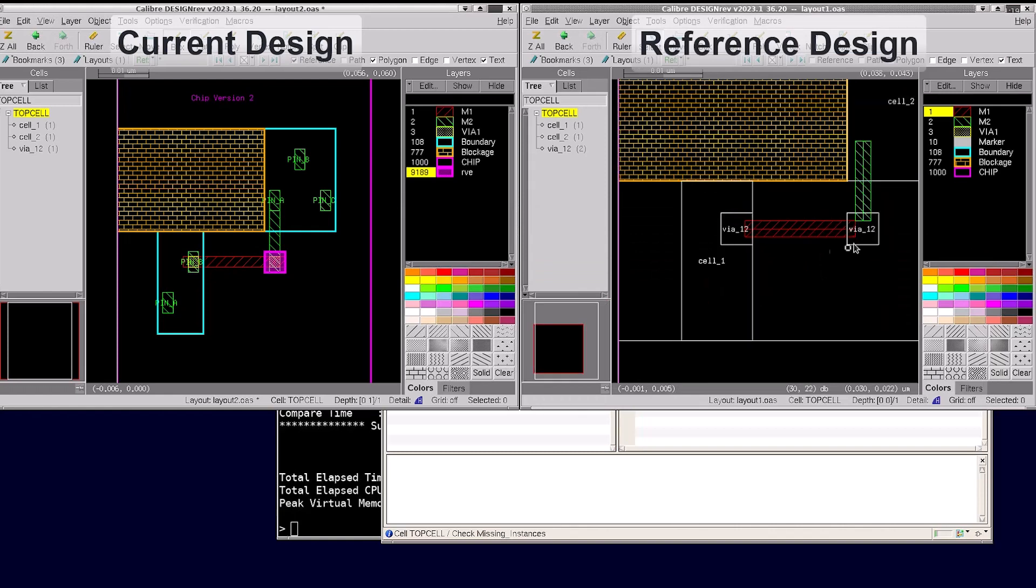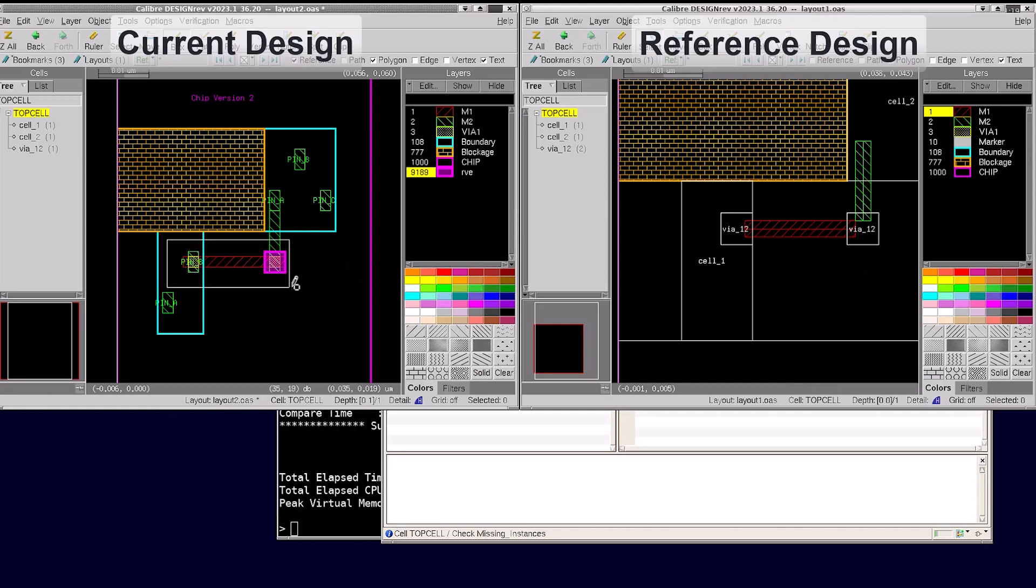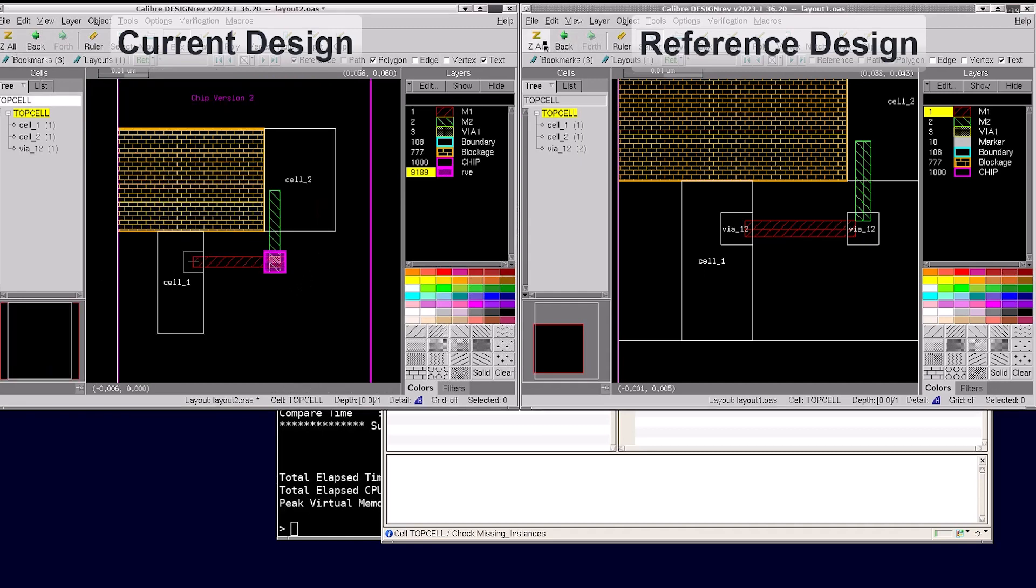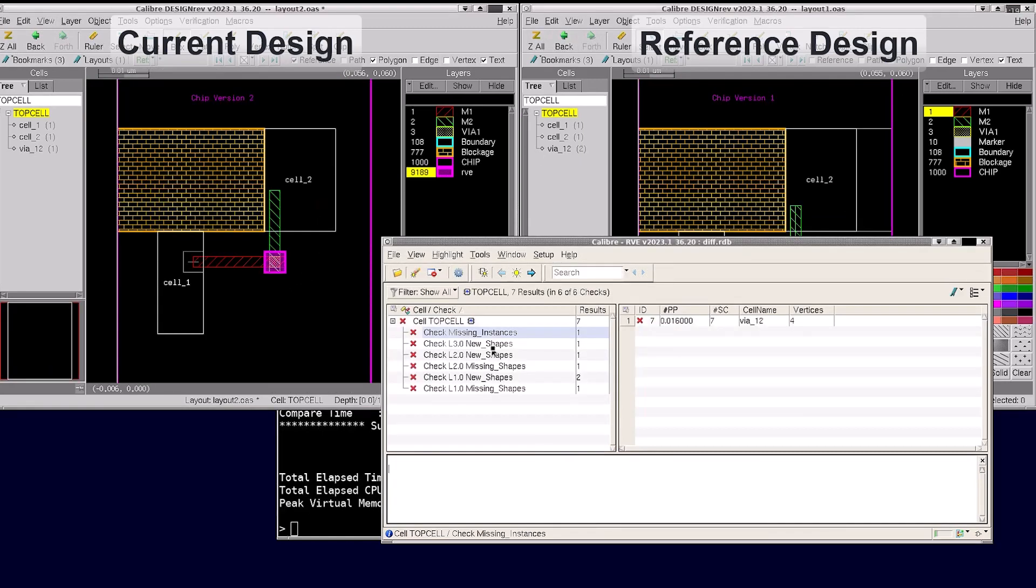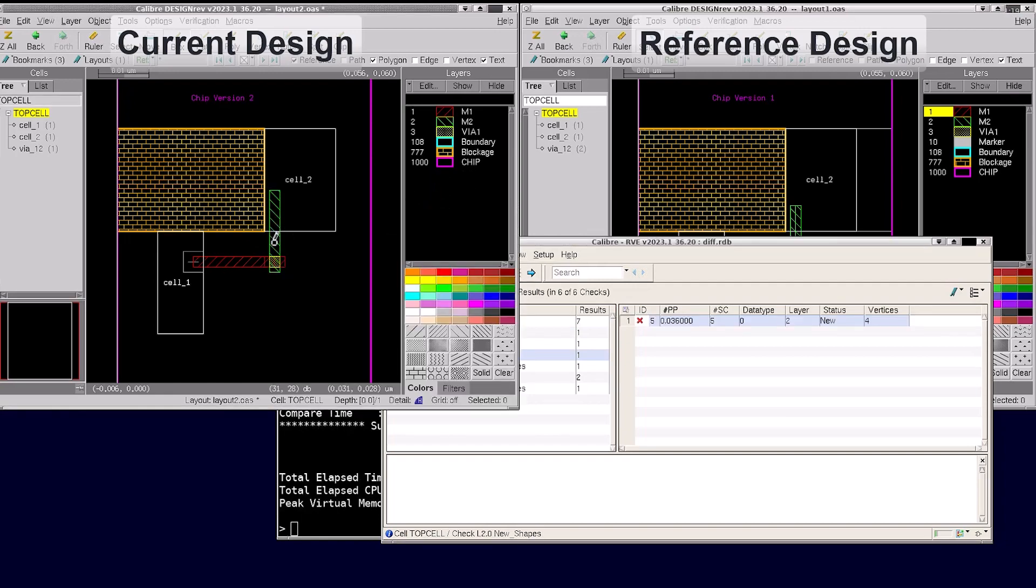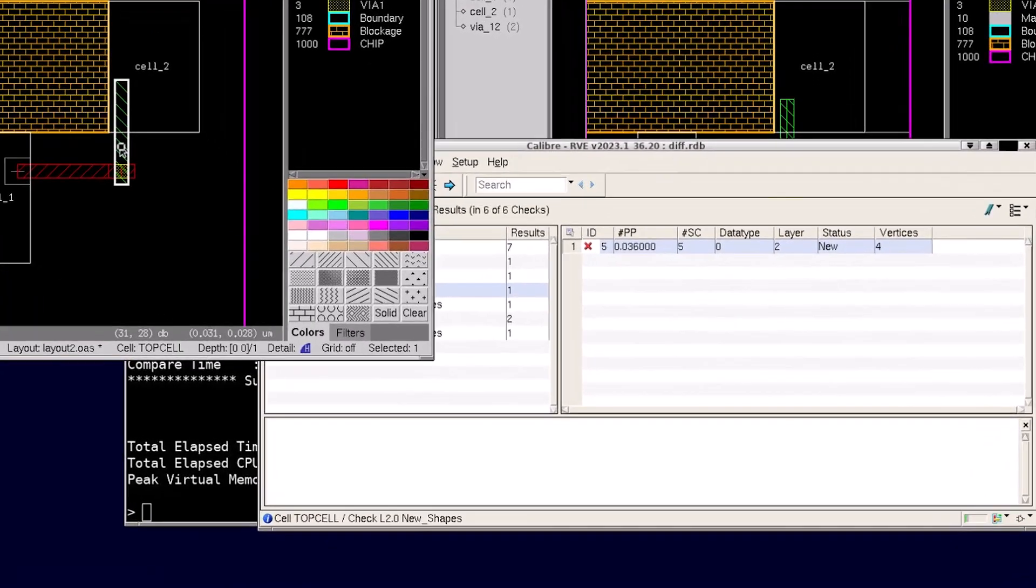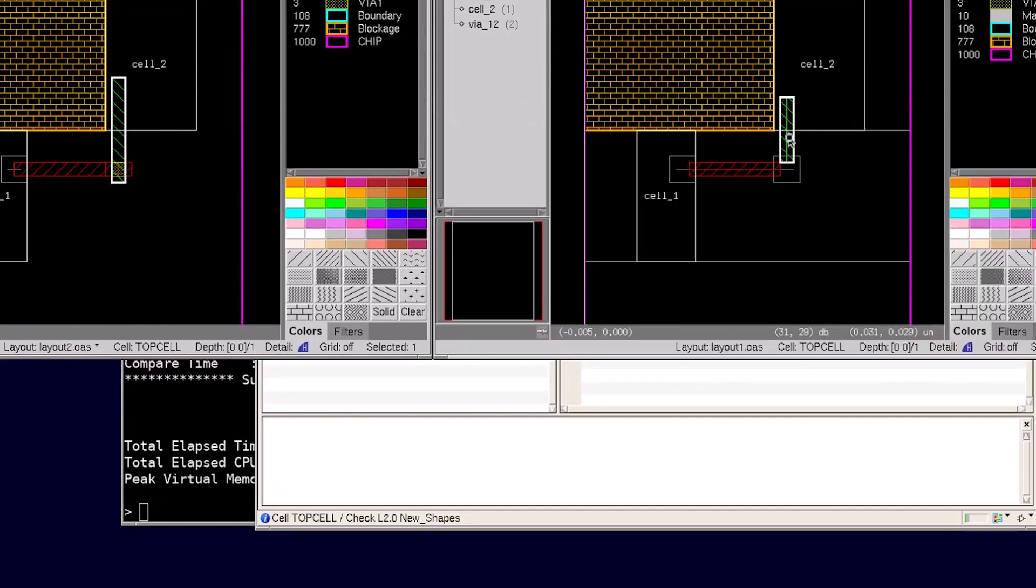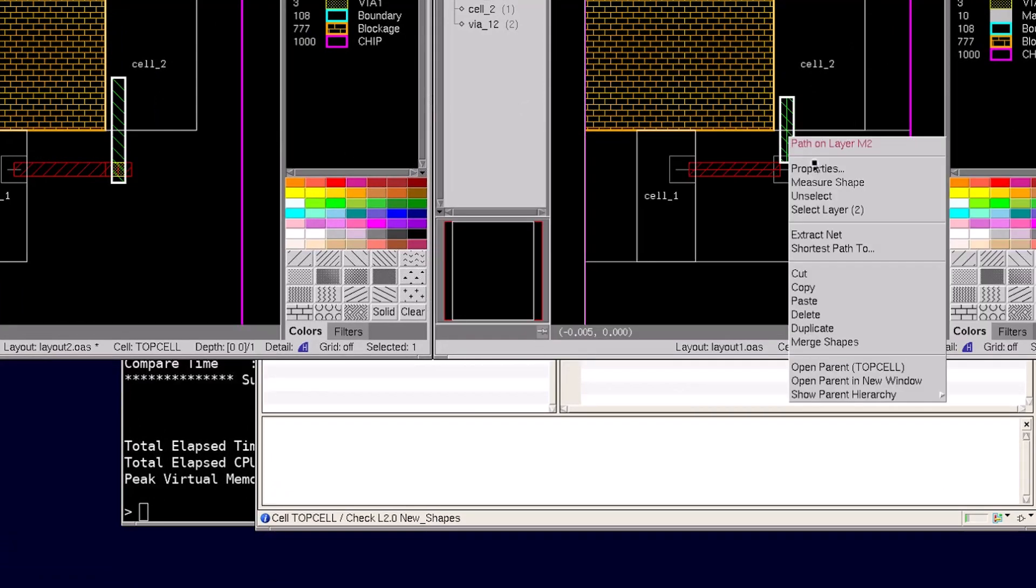The layout versus layout comparison didn't catch that because the geometries match from a flat mask perspective. Let's see what other differences DBdiff reported. The rest of the differences are related to new or missing shapes. Here we can see that the shape in the current design is a polygon.